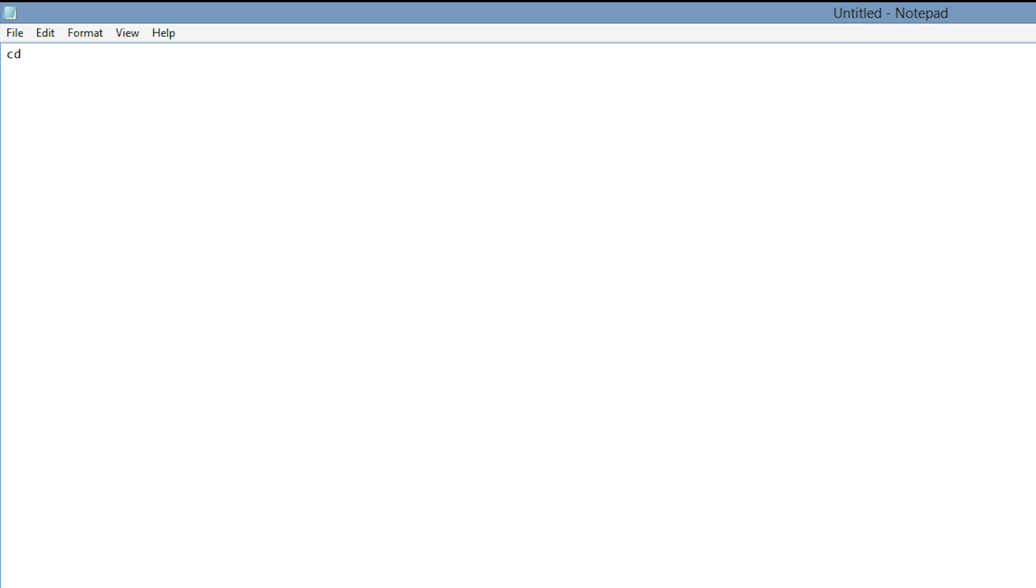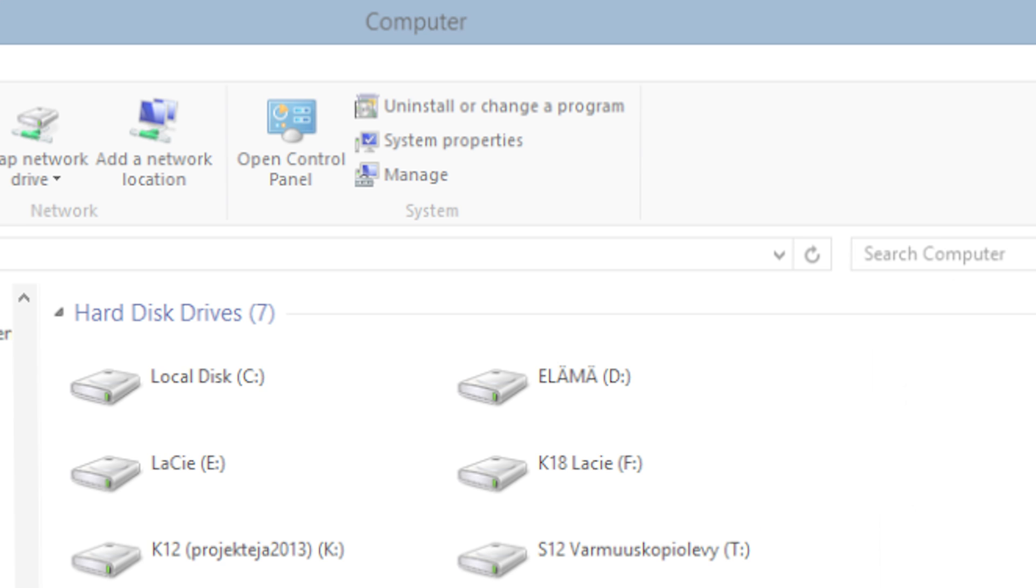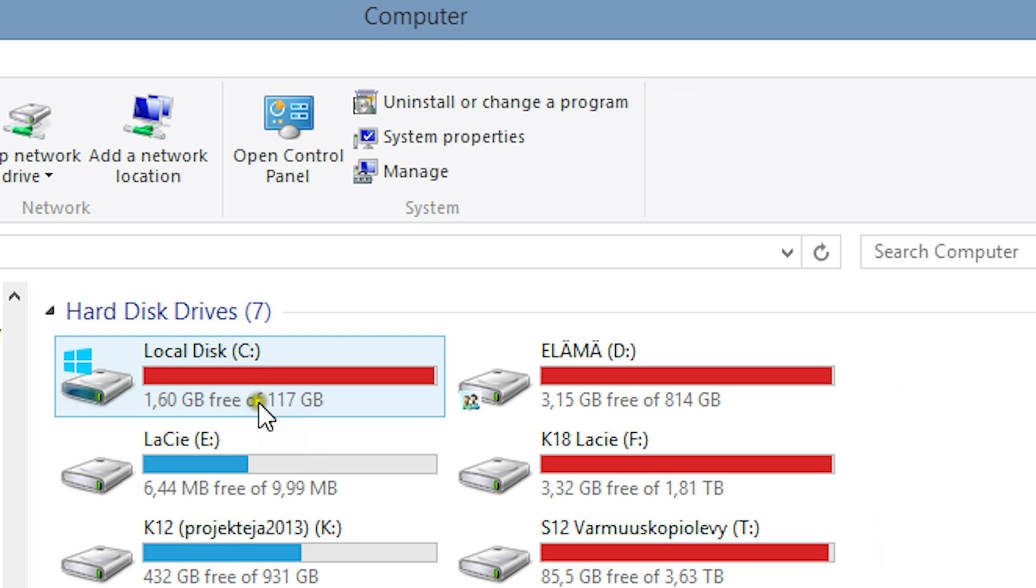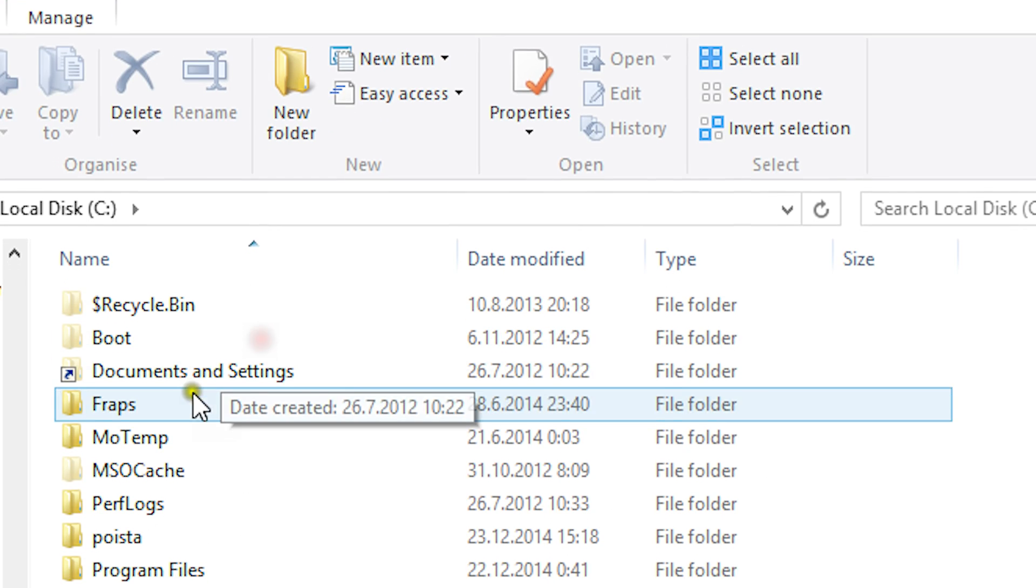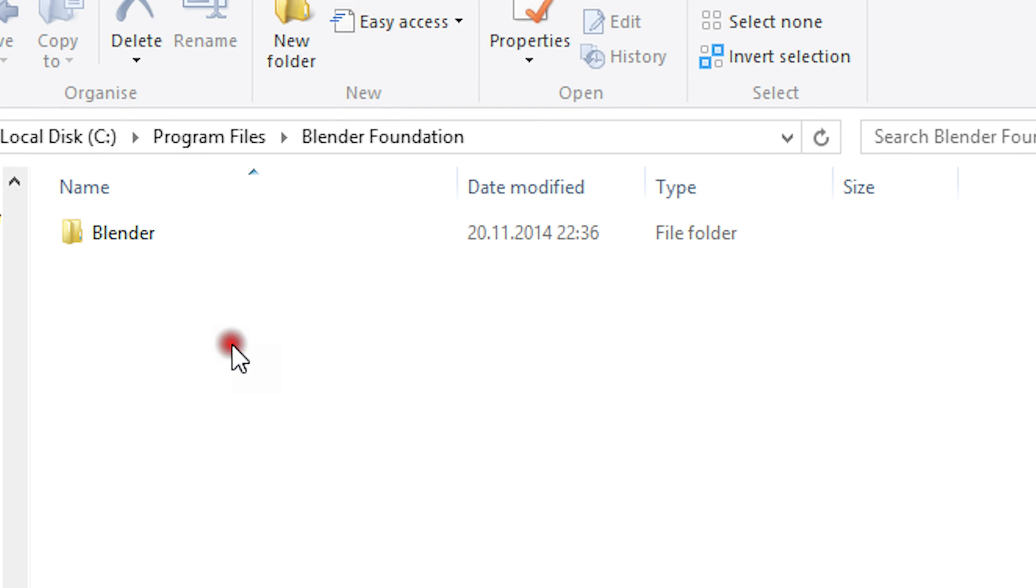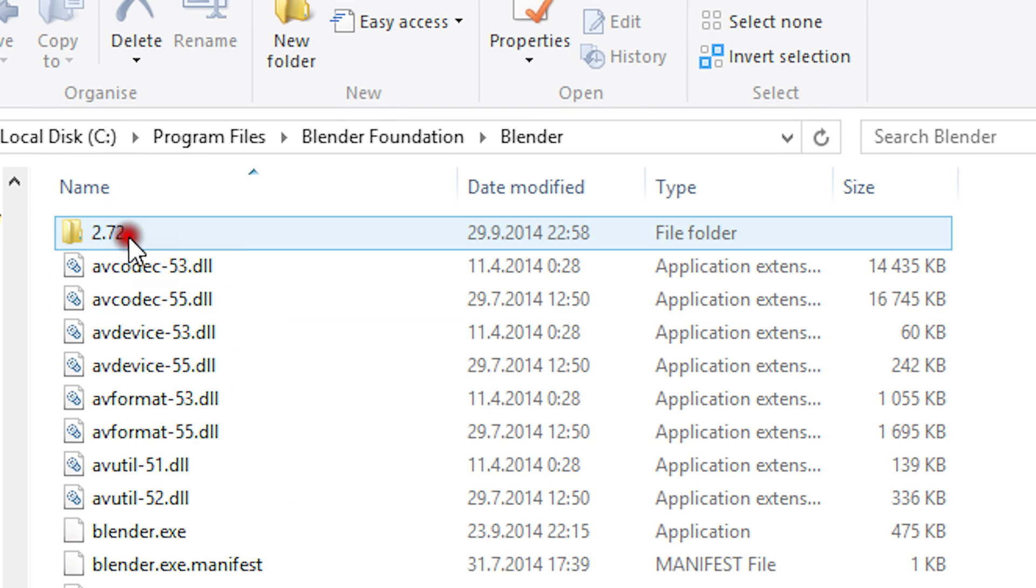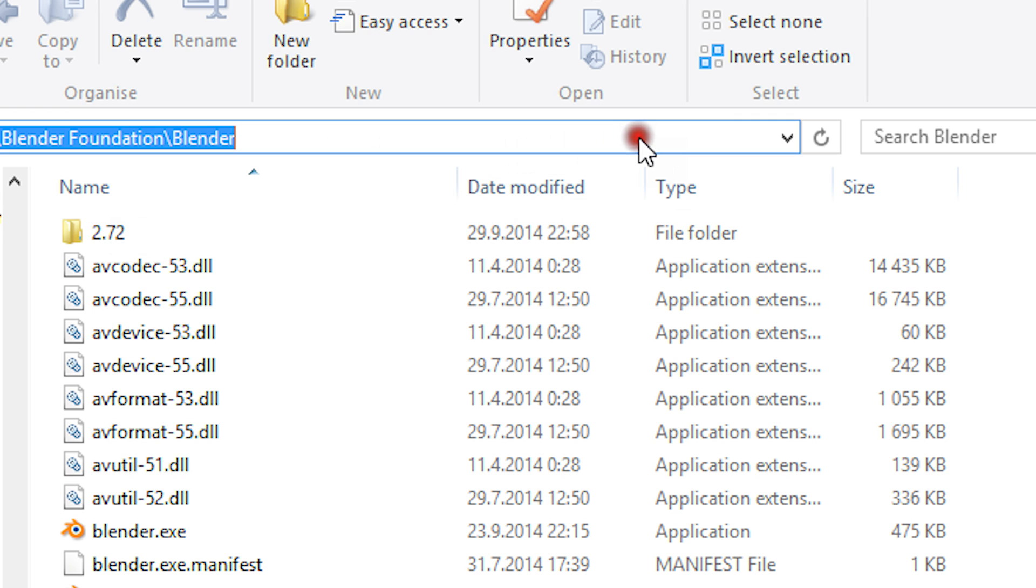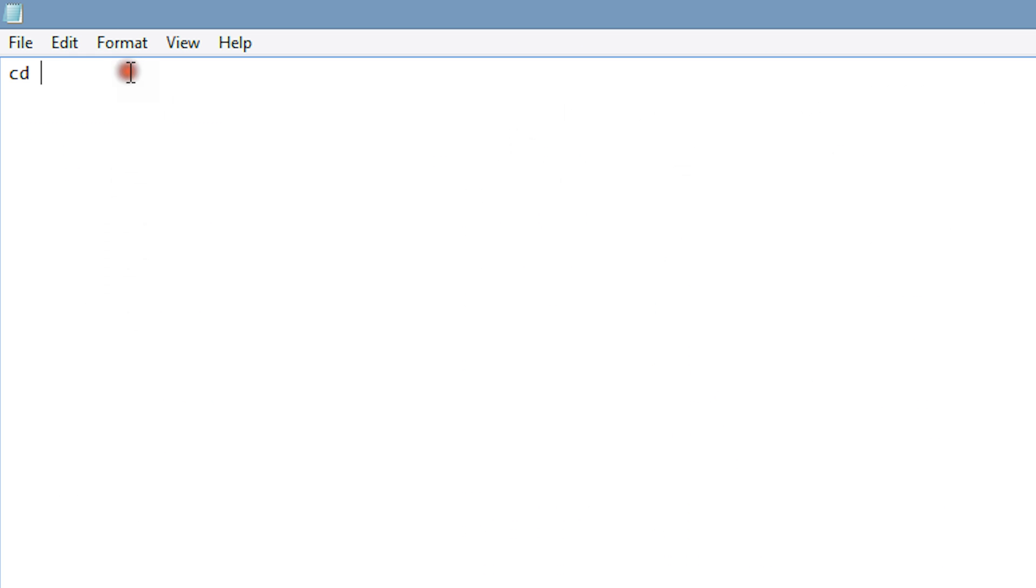Here we will begin by typing in cd in order to browse to a directory. We will specify the file path for our blender installation as the destination. It's typically under the program files inside C drive. We can select the path and copy paste it in.